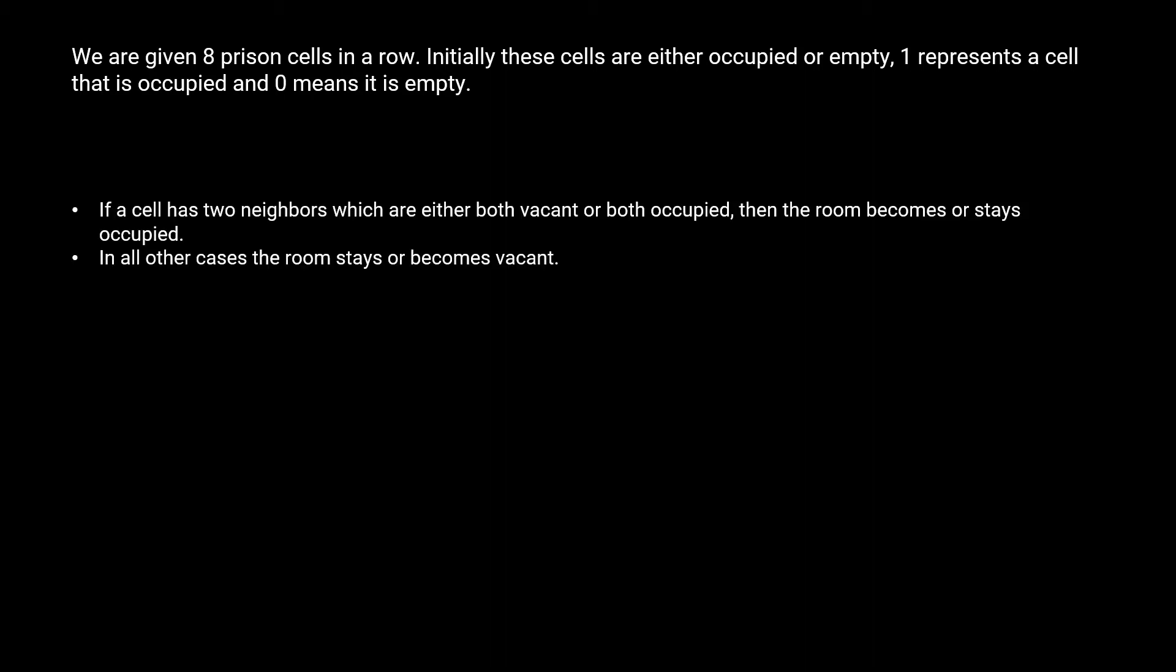cells that are vacant or occupied change according to the following rules. If a cell has two neighbors, which are either both vacant or both occupied, then the cell becomes or stays occupied. In all other cases, the cell stays or becomes vacant. Notice that this means for the two corner cells, after the first day,